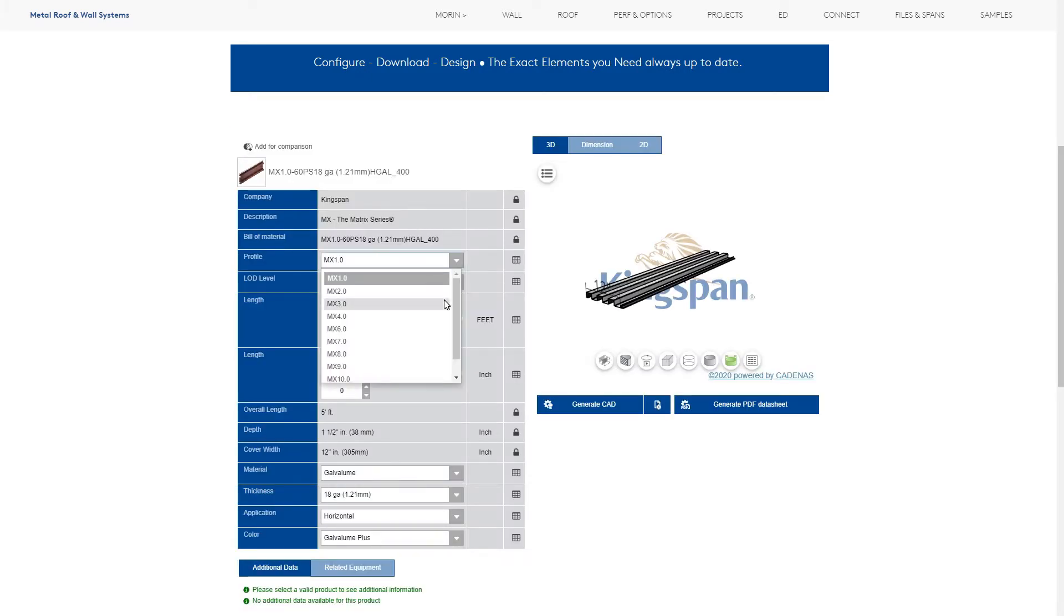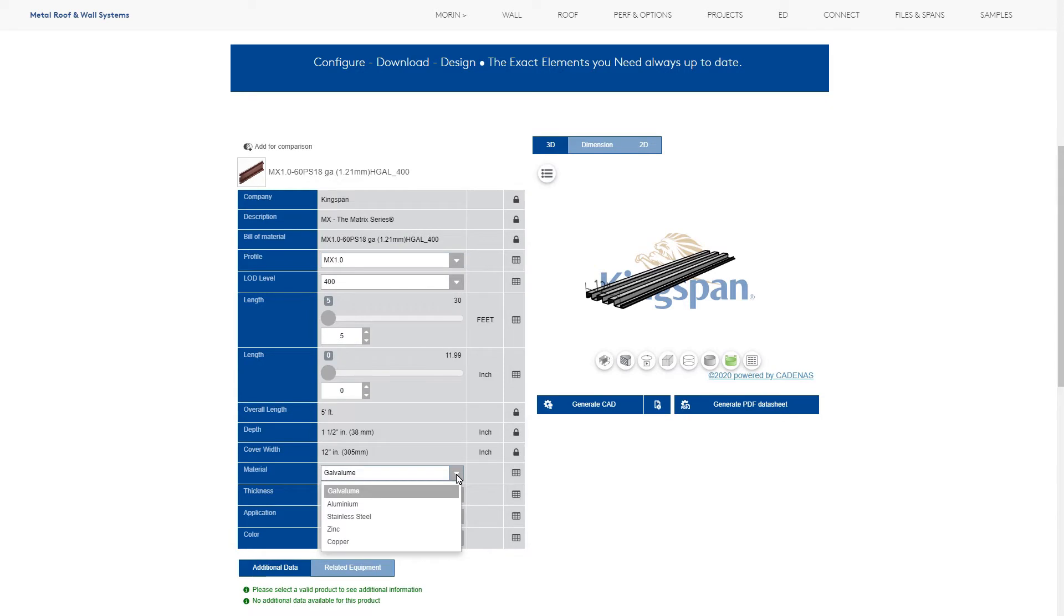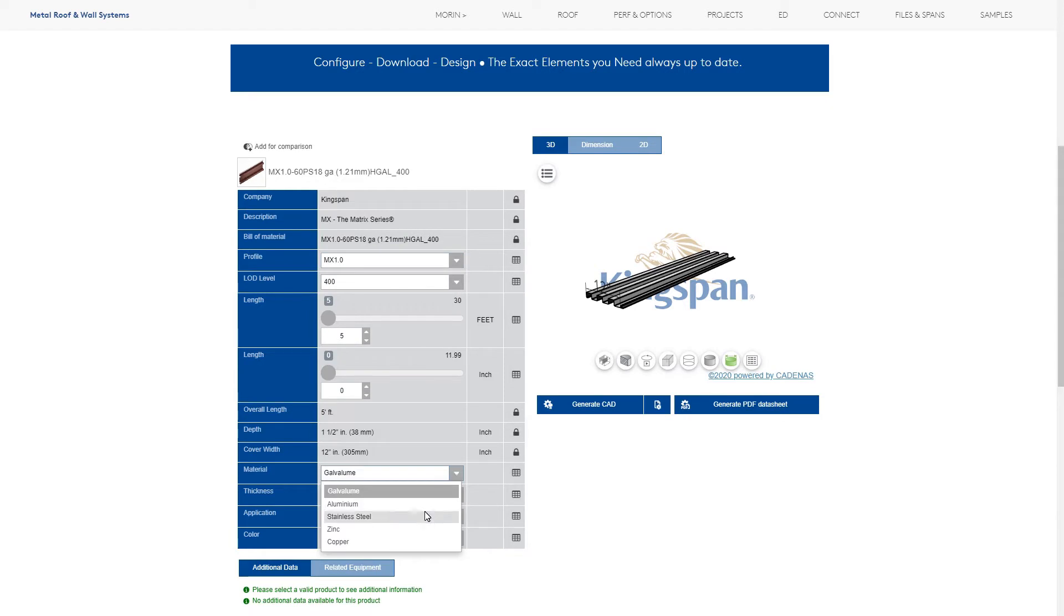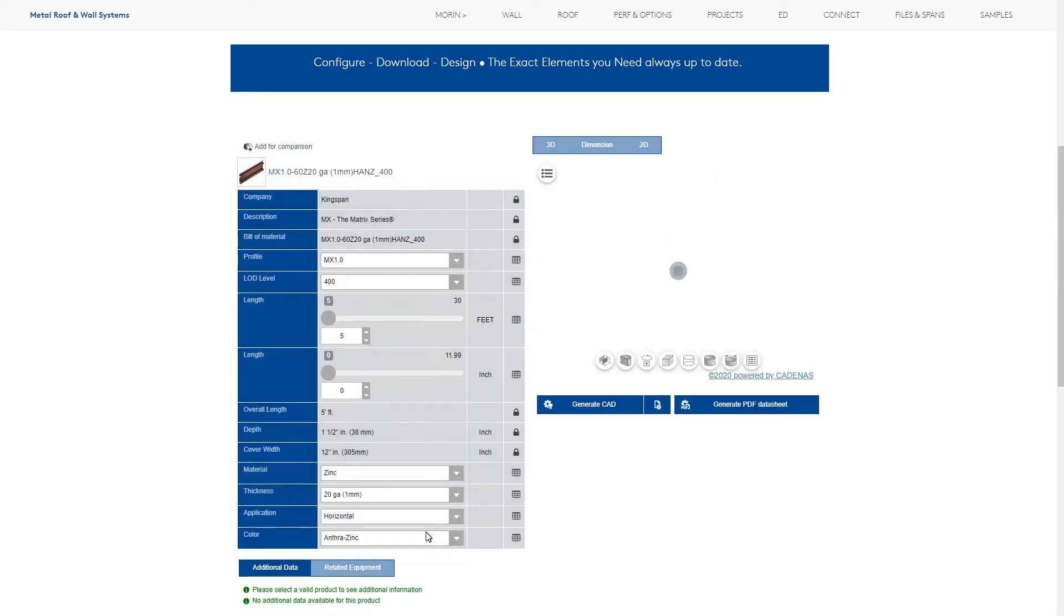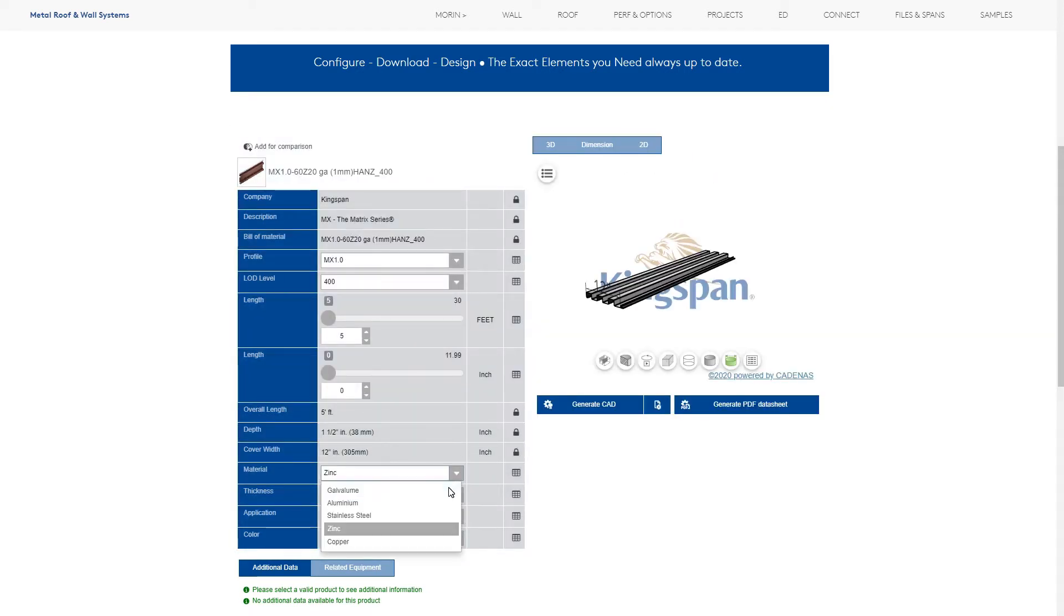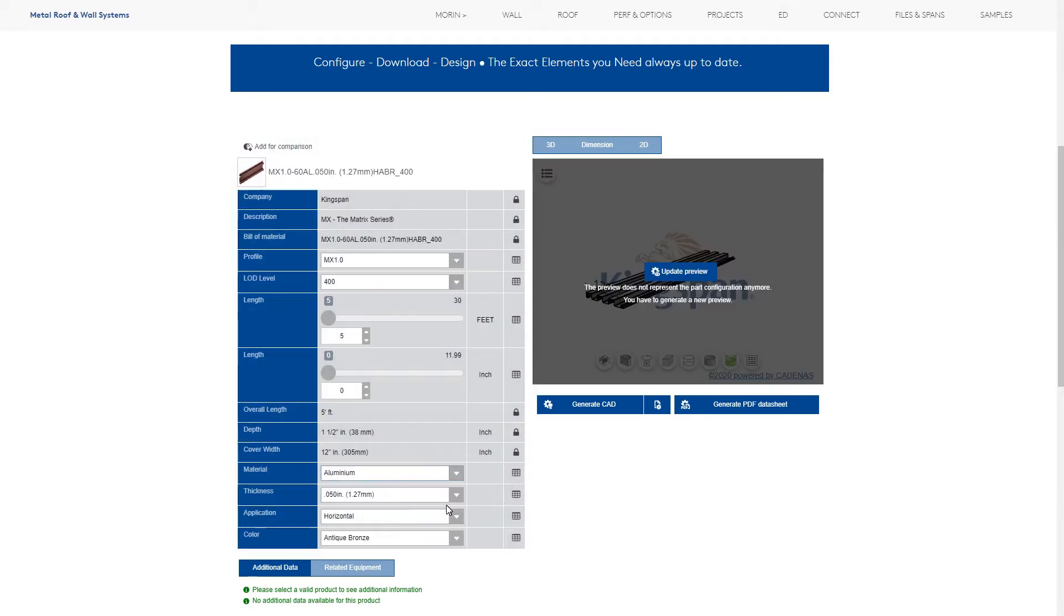From the 3D configurator, you can customize the product to fit your design and requirements, altering such aspects as material, color, gauge, and more.